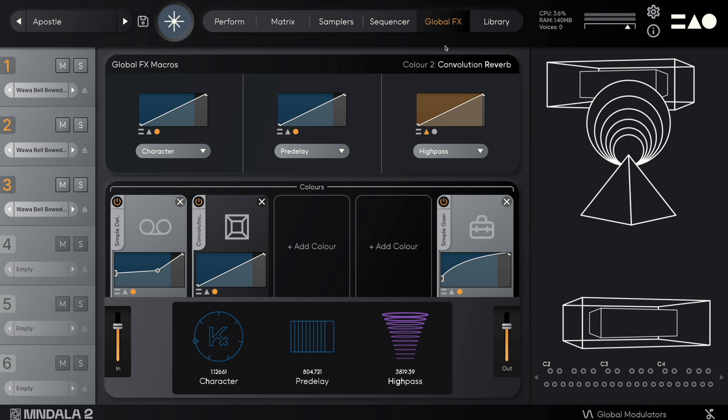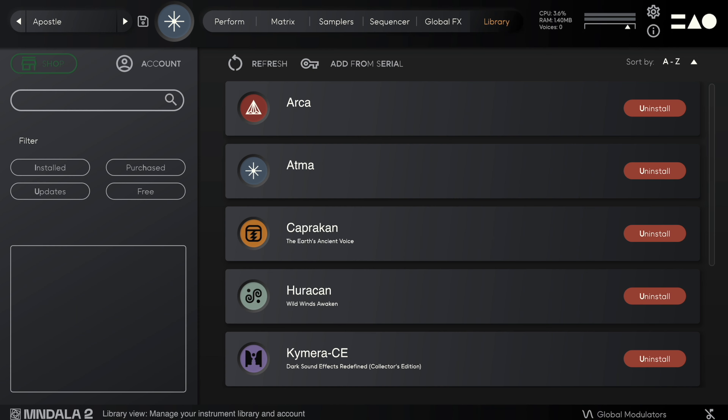The final tab is the library, which allows you to manage and install each of your instrument licenses directly within Mandala.